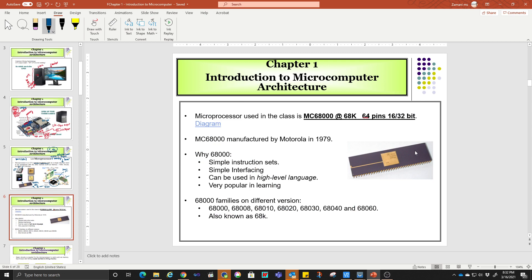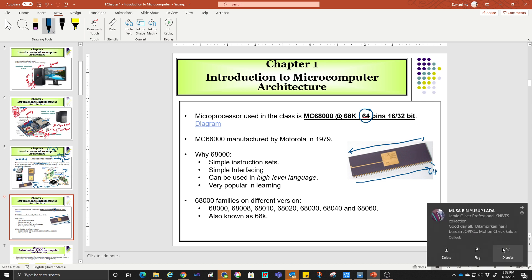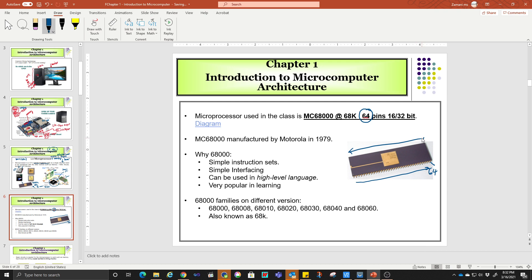This is the 68K. It has 64 pins. 64 pins means you can count from here, go around, up to the last one — that is 64. So why are we learning about this one? To be frank, this is the one that was developed and has been taught in UTEM. This is the one that we bring over here to teach you. Let's look at it later in the program.